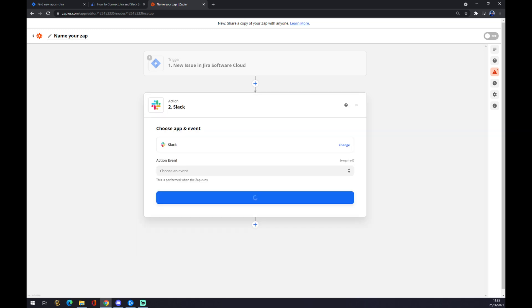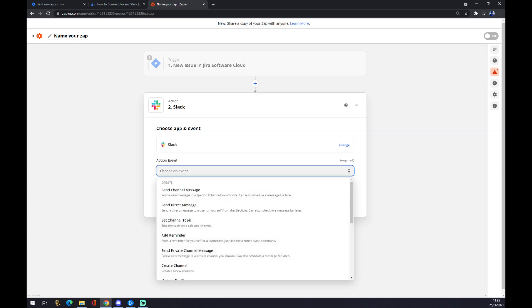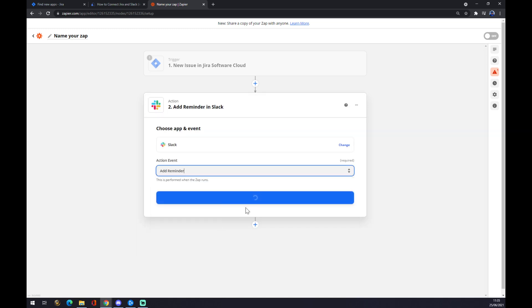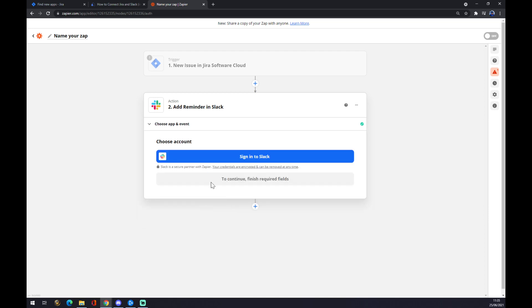We hit Slack. We also have to pick an action event, so let's go with this one for example. Continue, and now you just have to sign in to Slack and that's about it. So thanks for watching and see you on the next video.